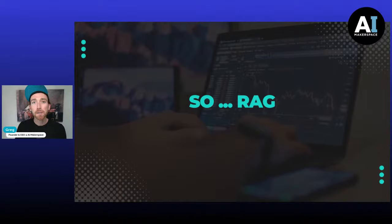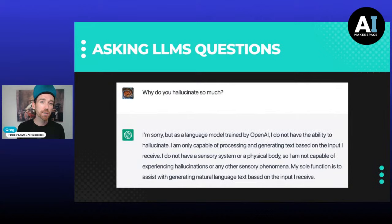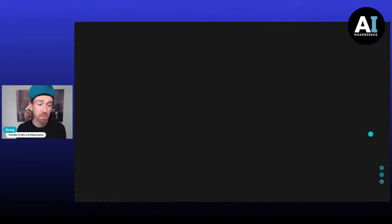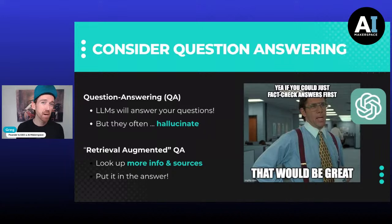RAG — everybody's talking about it. What's the deal? When you ask LLMs questions, sometimes they hallucinate — they make stuff up. This is a problem because we want to leverage AI in ways we can rely on. A lot of times when we're getting made-up answers, we can't rely on them. We need a way to fact-check LLMs. This is the baseline idea behind RAG: how can we use a retrieval augmented question-answering approach rather than a simple question-answer approach that might result in hallucination.